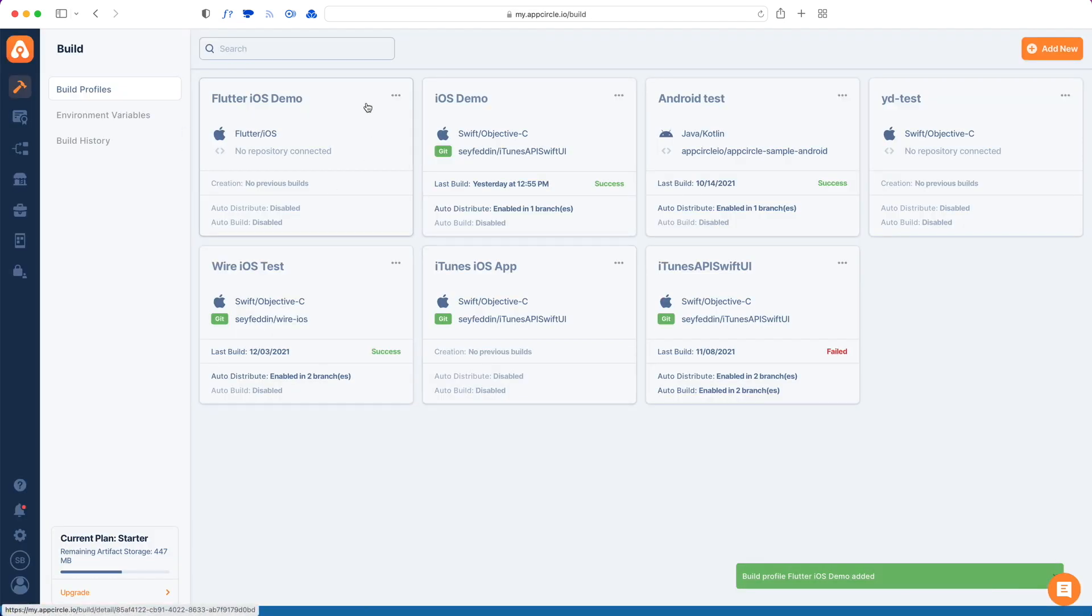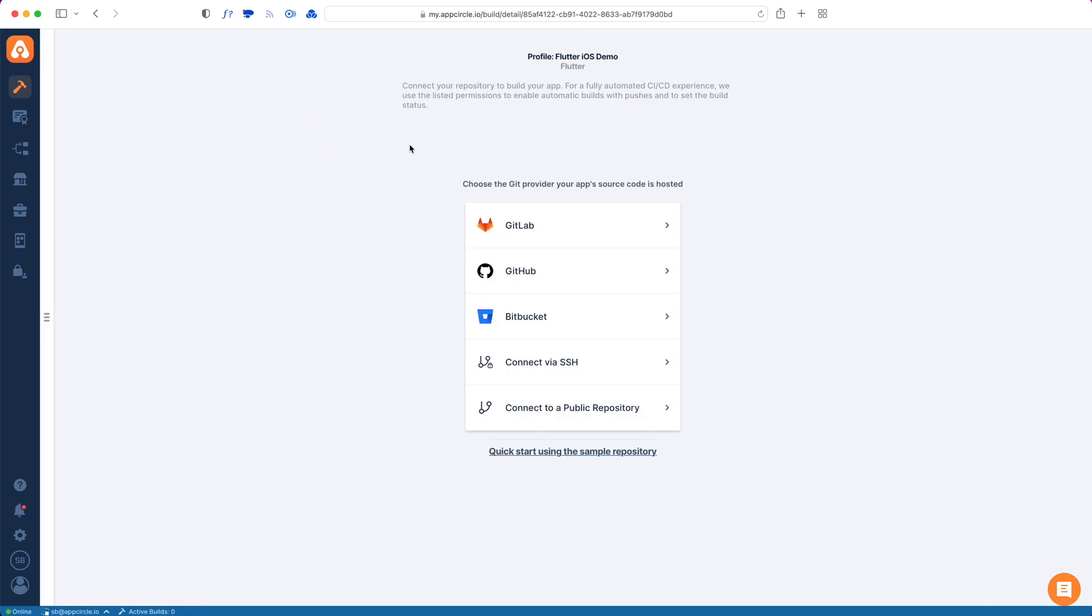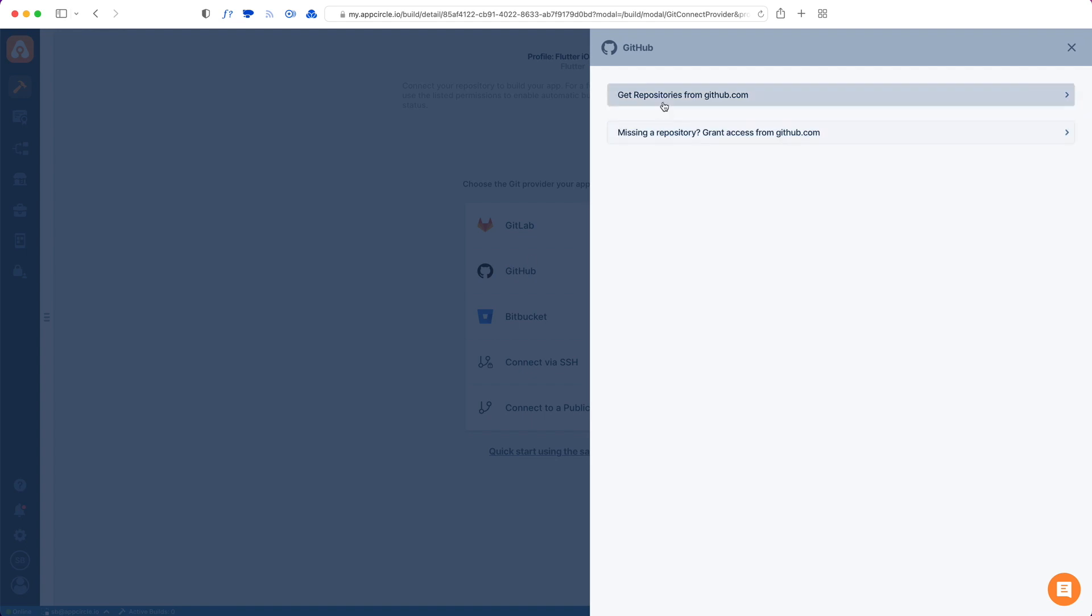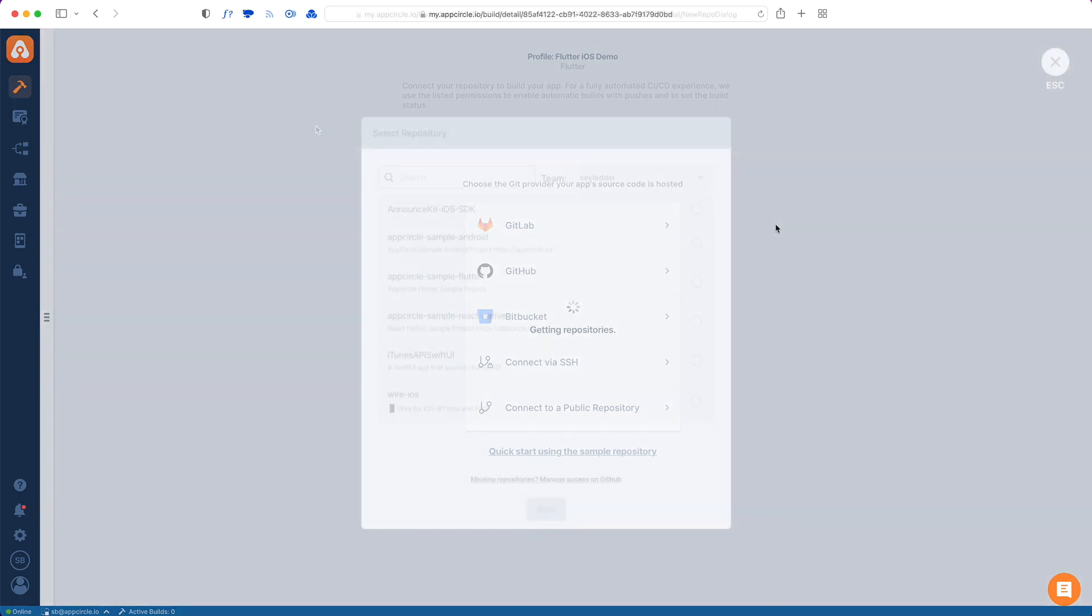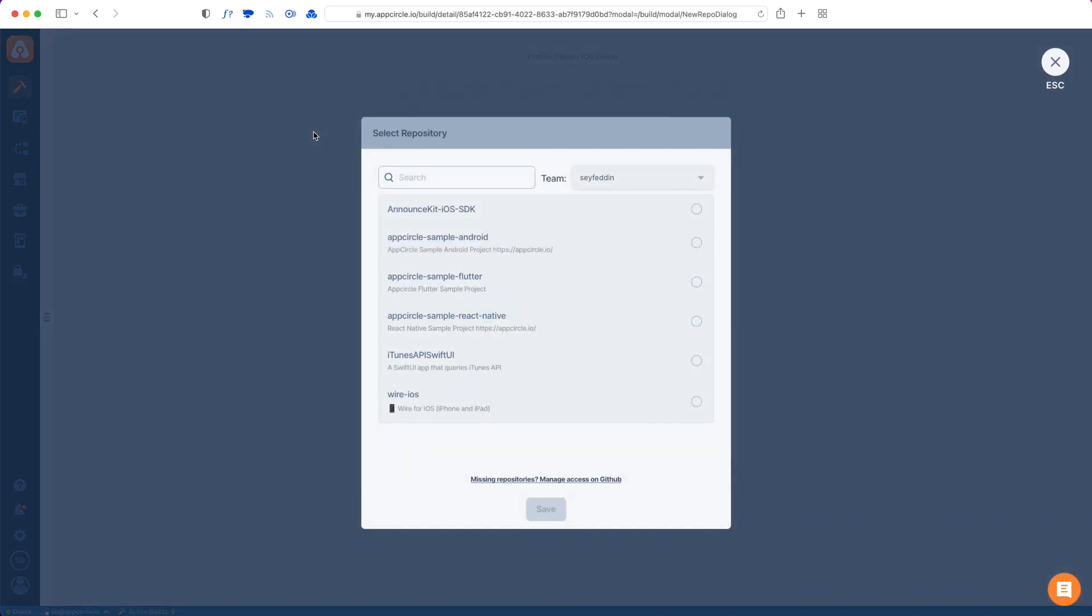Once my profile is created, I can connect a Git repository. We have a variety of options here from GitLab to GitHub, Bitbucket, you can also connect via SSH or use a public repository. We also support self-hosted GitLab and self-hosted Bitbucket. I'm going to use GitHub connection. App Circle will now fetch all the repositories that I've given access to from GitHub and list them here.